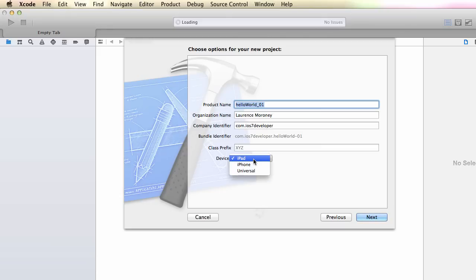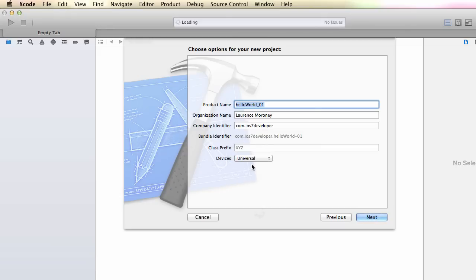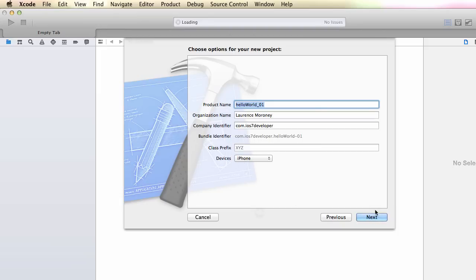And then the devices, it can be an iPad app, an iPhone app, or a universal app. And a universal app is something that can be switched between the two. But to keep this simple, I'm just going to say an iPhone app, and then I'm going to press next.